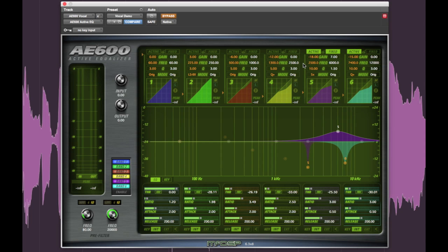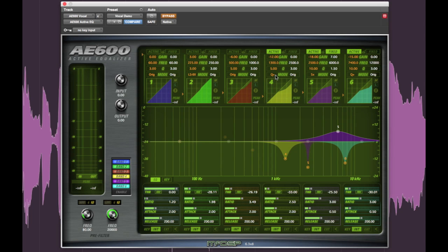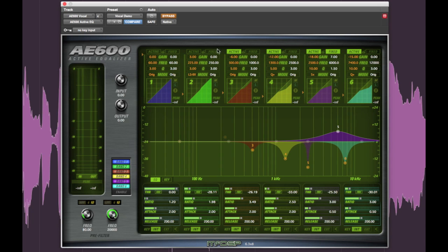Active band 5 has an even tighter 5X cue that's notching out some of the nastiness at 2.5K. Active band 4 is scooping out some of the mouth noises around 1.3K, also using the proportional cue parametric mode. Active band 3 is taking a little boxiness out of the vocal at around 500Hz using the original cue mode.